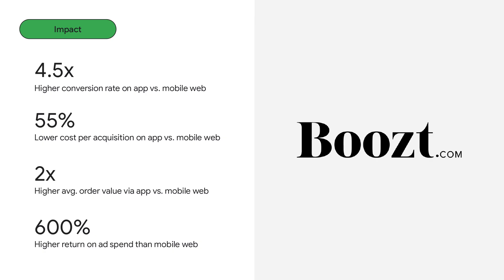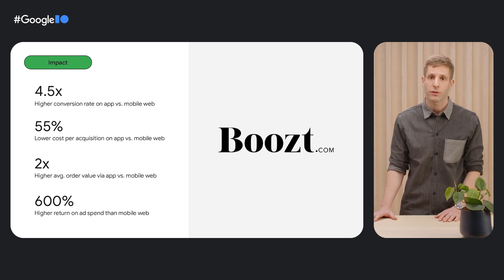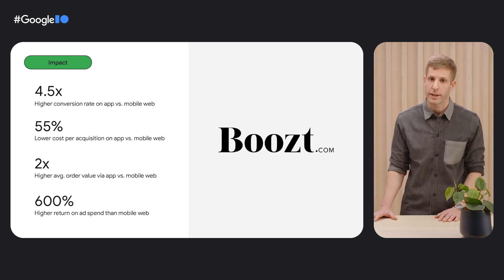Boost, a fashion retailer, noticed that many of its customers started their journeys on the web and finalized their purchases in the app, and decided to make its app a larger part of its overall business strategy. Using Web-to-App Connect, Google's one-stop solution for in-app conversion measurement, bidding and deep links,